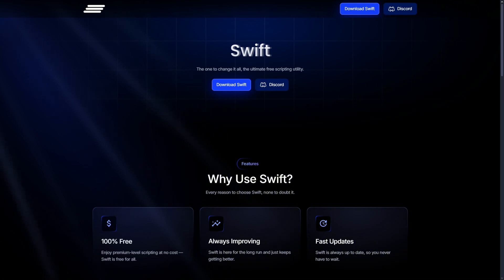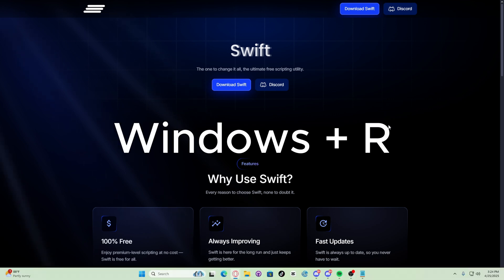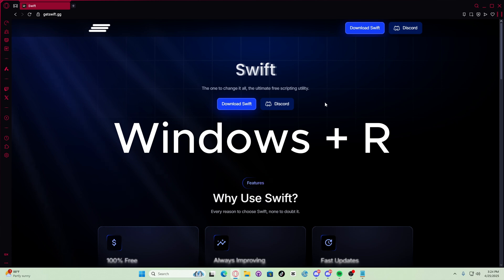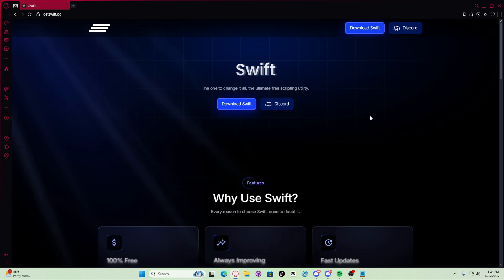What you need to do is press Windows plus R, so you have to click your Windows key and R at the same time. So let's do that.